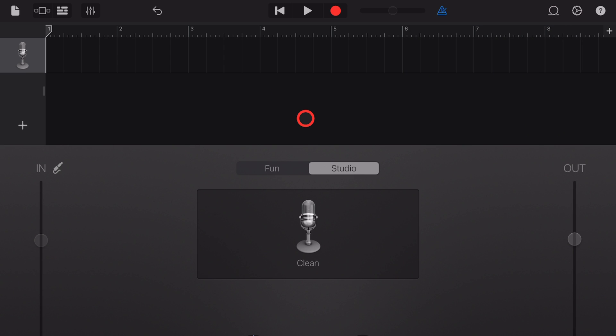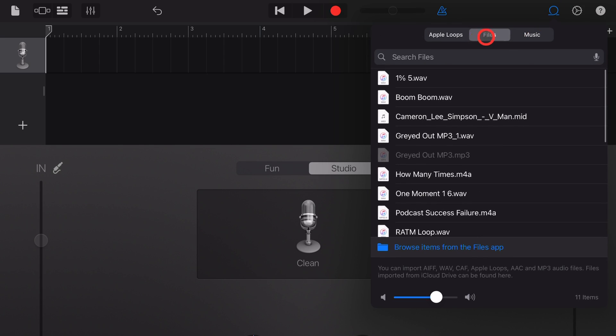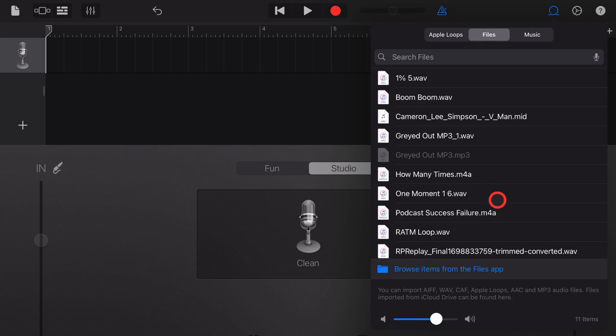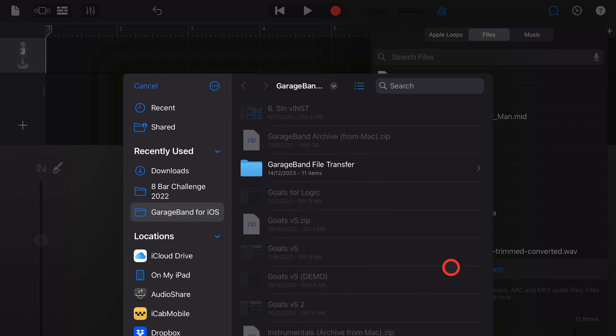Step four, we need to import the audio file we downloaded into GarageBand. To do that we tap on the loops icon in the top right here, and instead of being in Apple loops we go to files and then we tap on browse files.